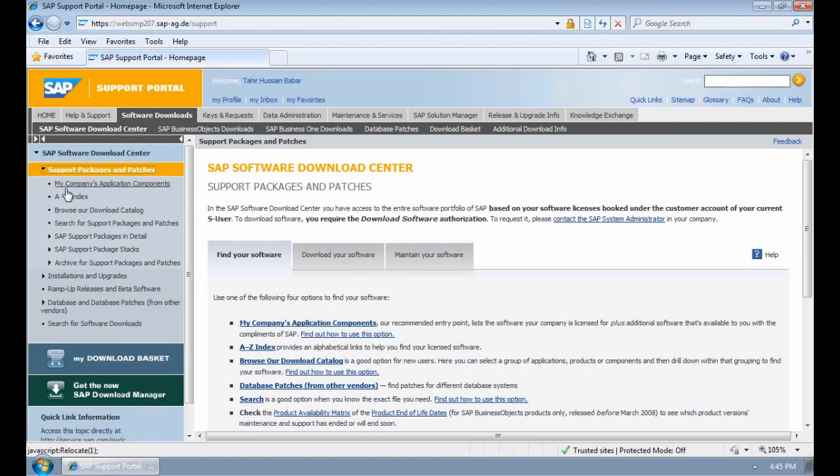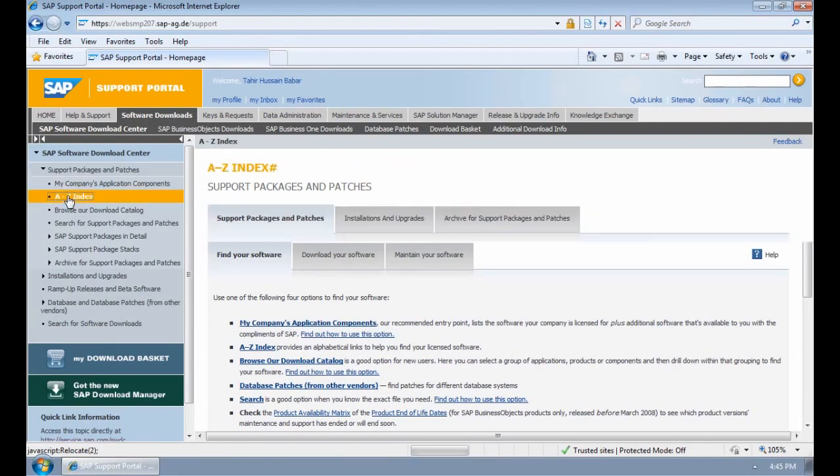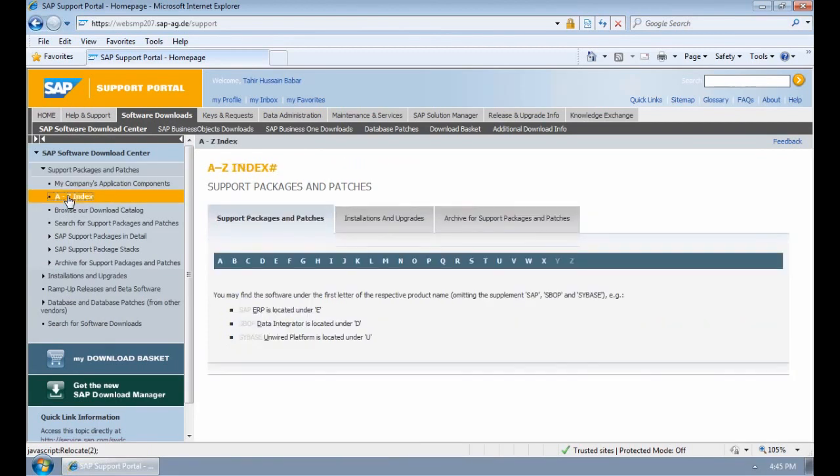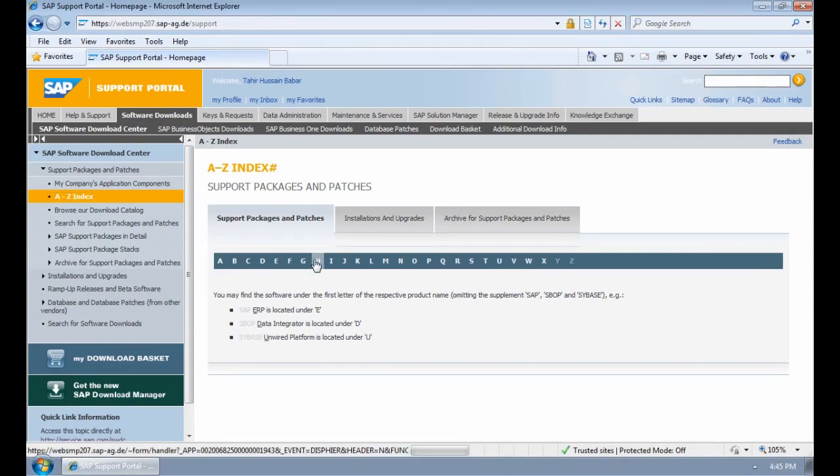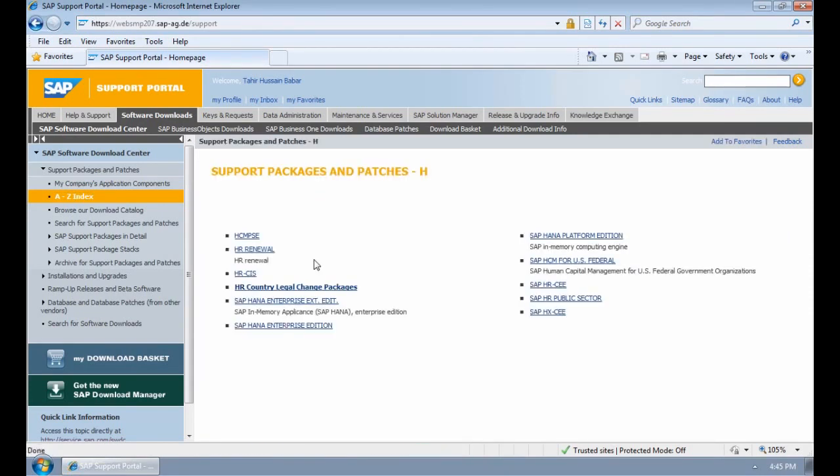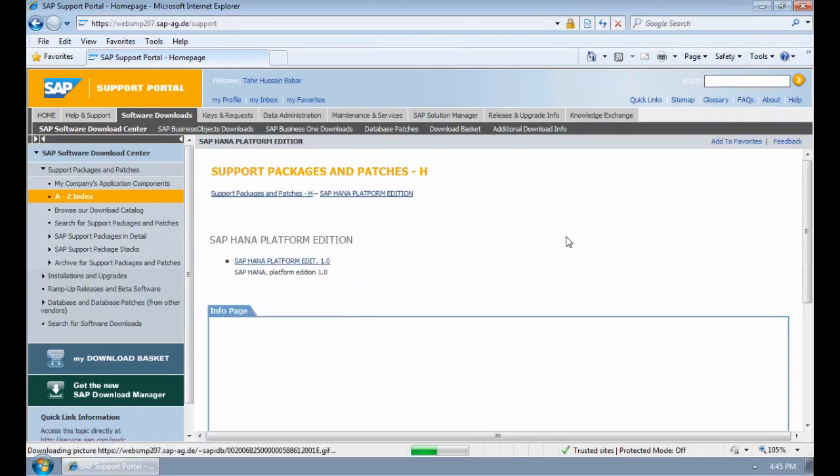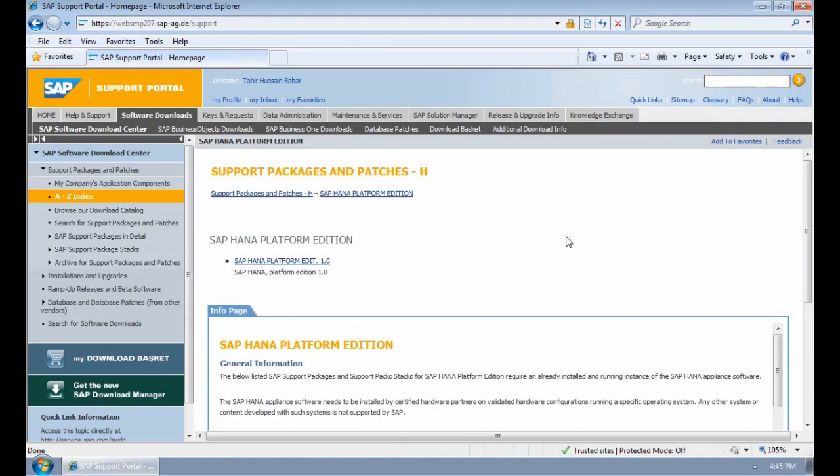Then we can go and search for it by going to the A-Z Index. Next we need to go and select H because we're downloading SAP HANA Components. We're going to go to the SAP HANA Platform Edition menu, and I'm going to click on SAP HANA Platform Edit 1.0.